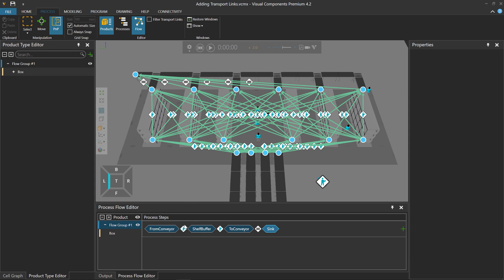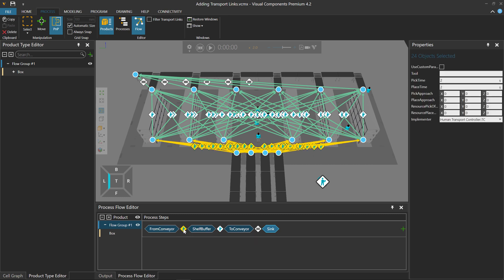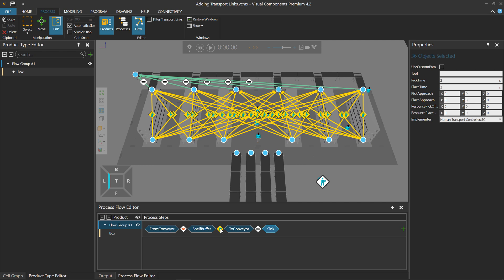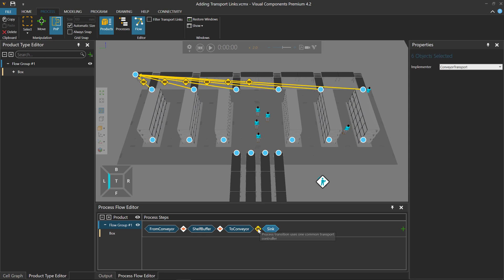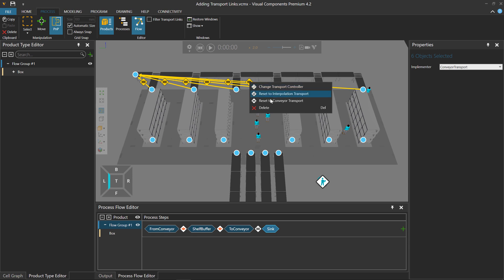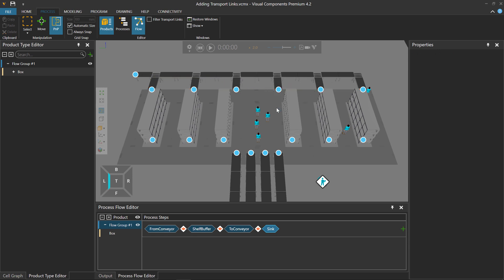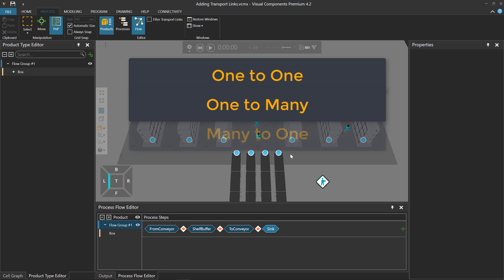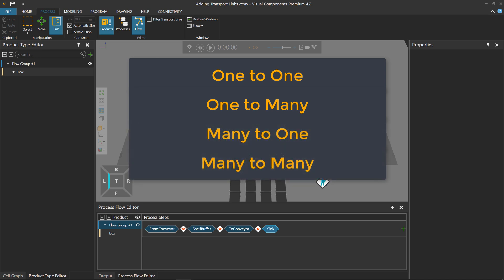An easy way to select all of these links is to go down to your Process Flow Editor. In between each step, you can click the Transition icon, and that will select all of the links that can be used to go from that previous step to the next step. You can see in the 3D world from my From Conveyor process I have these links. I'll right-click and delete them, and do the same for the Shelf Buffer, To Conveyor, and then from To Conveyor to Sync. Now we can add the links ourselves, and you have a couple different ways: a one-to-one connection, a one-to-many connection, a many-to-one connection, and a many-to-many connection.